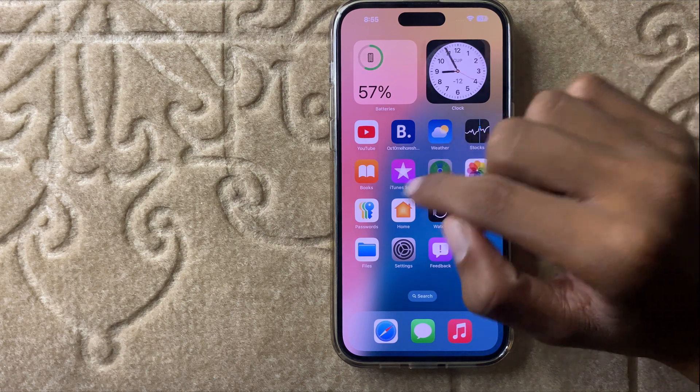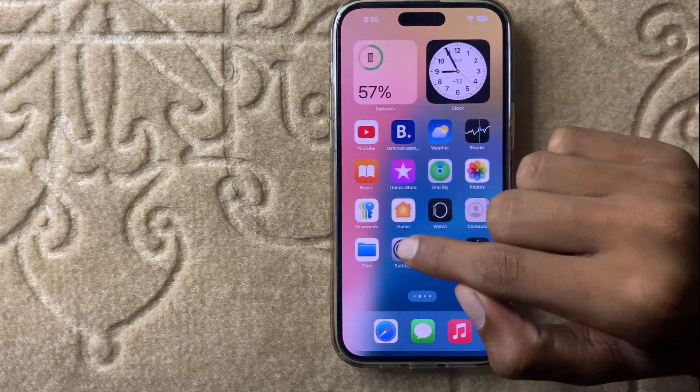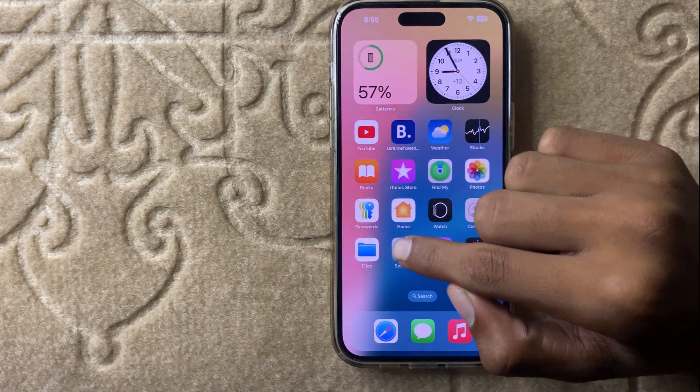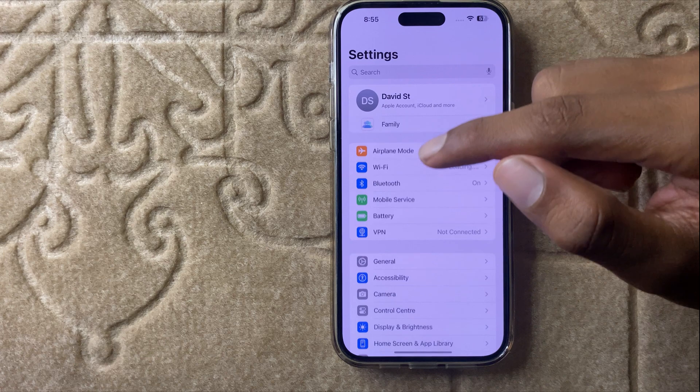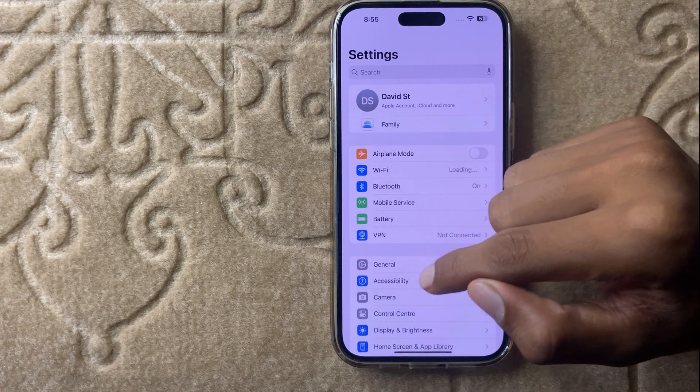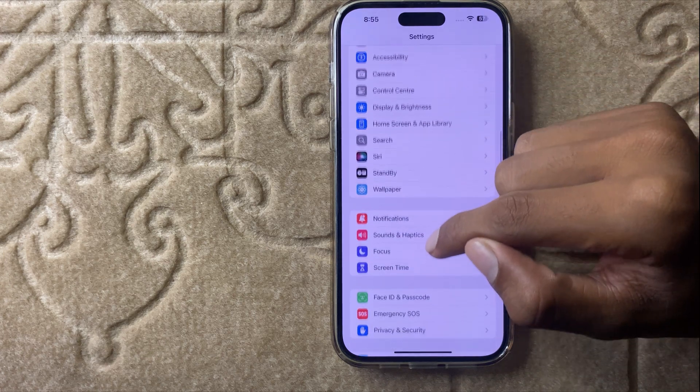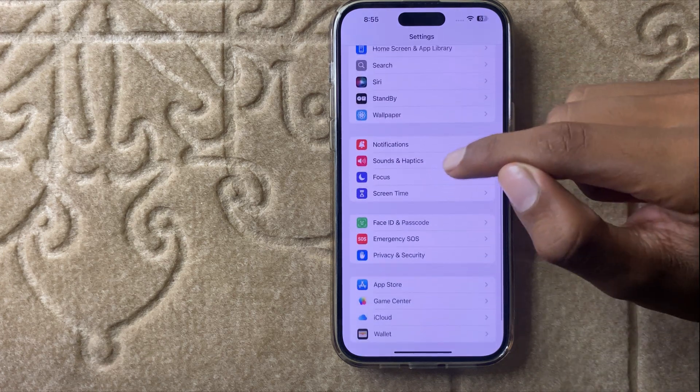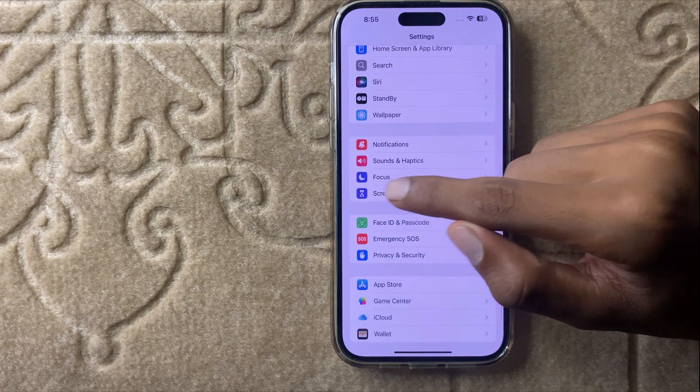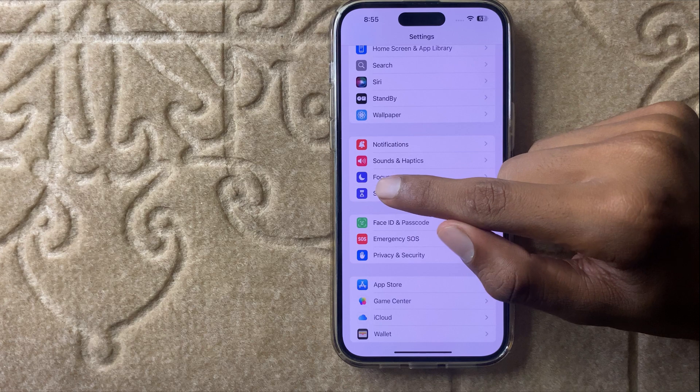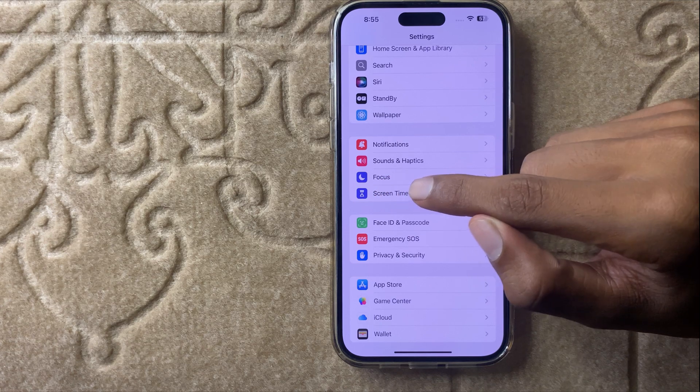First of all open settings and then scroll down. And here you see the option screen time.